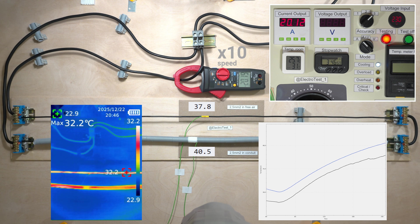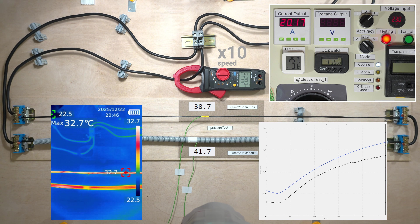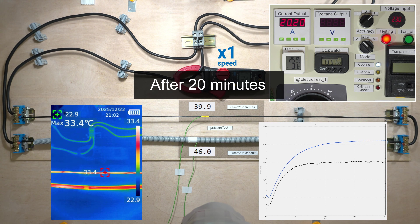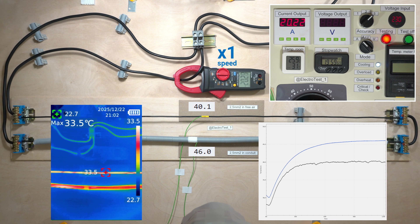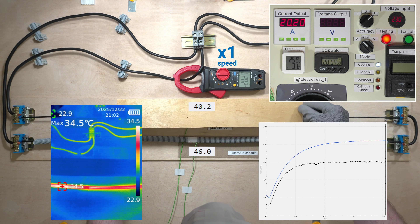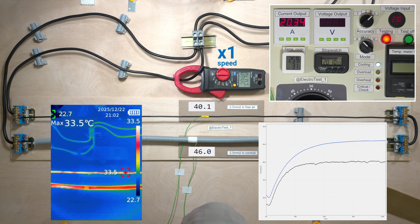I like the smooth heating curve in the conduit — the conditions around the wire are more stable. At 20 amps, the temperature difference doubled.